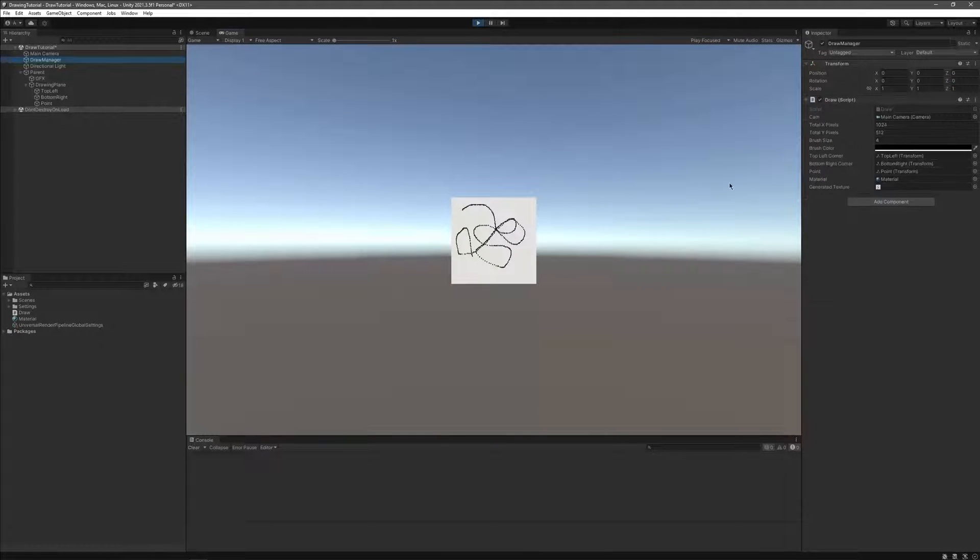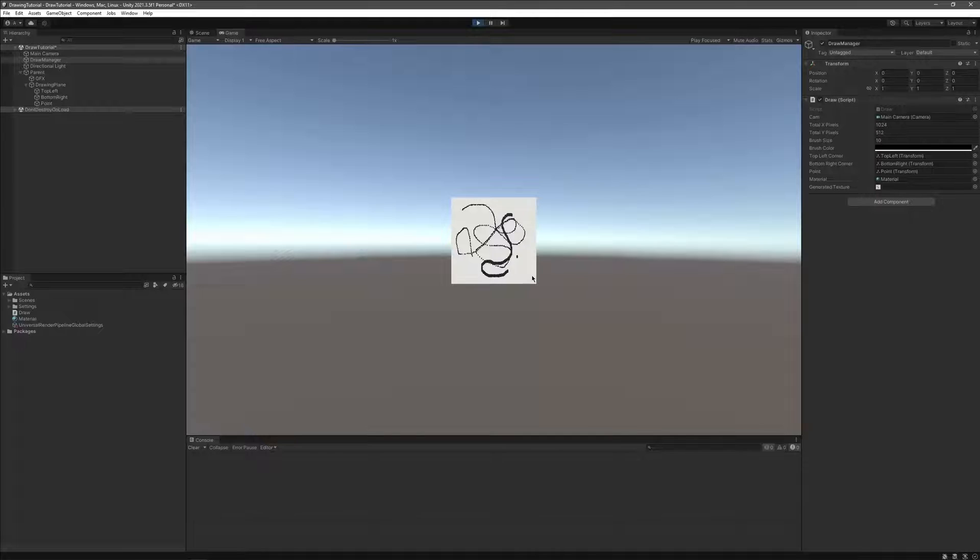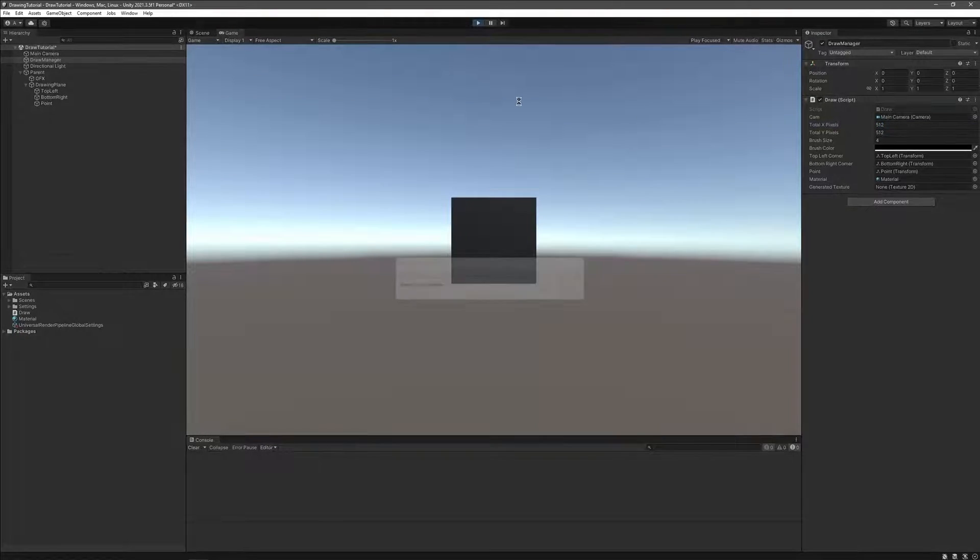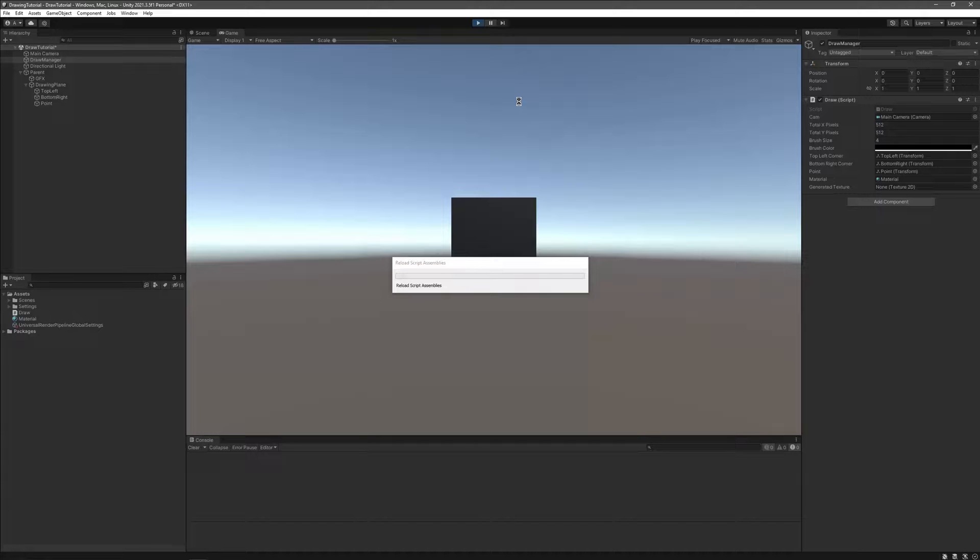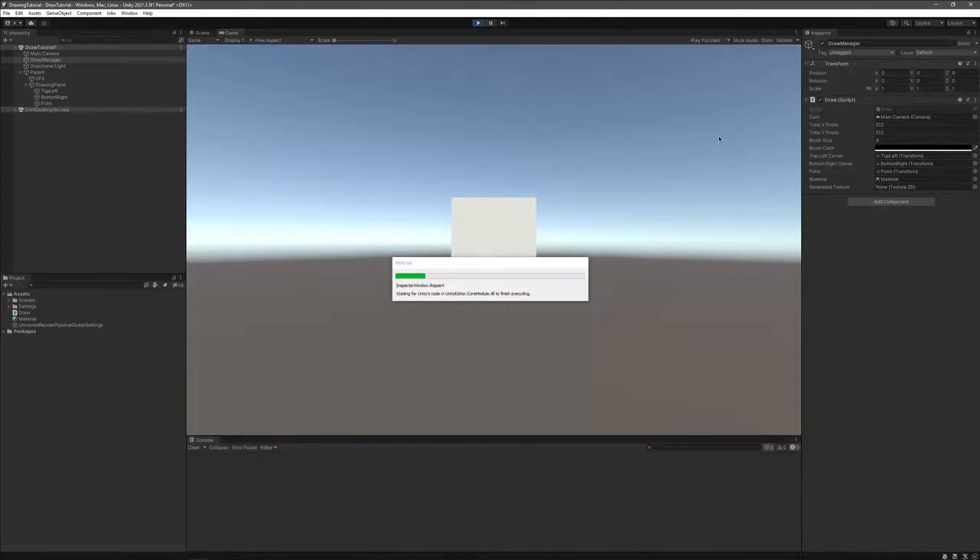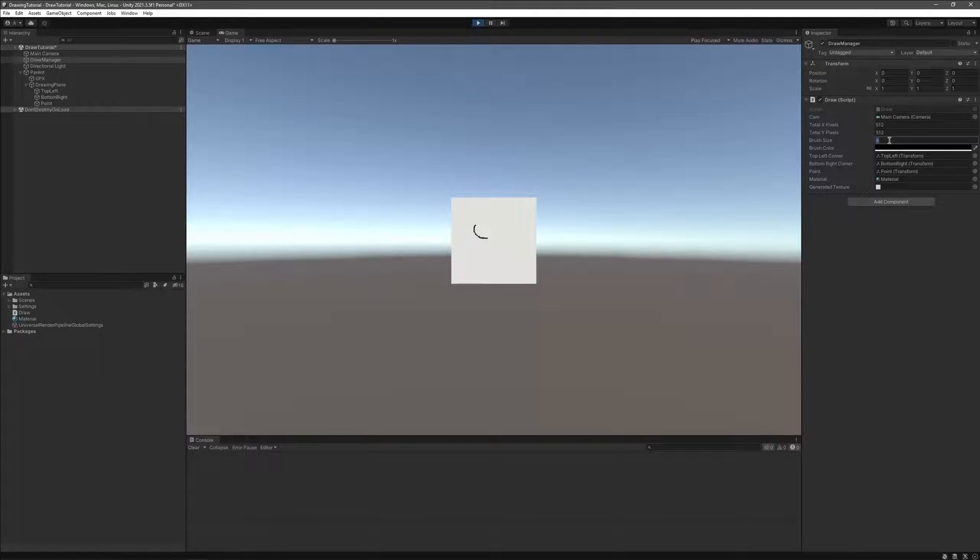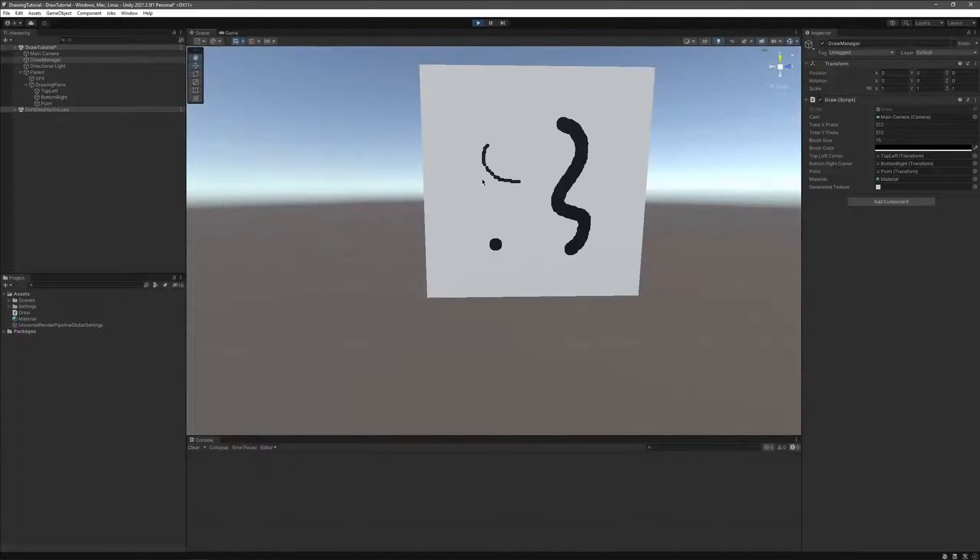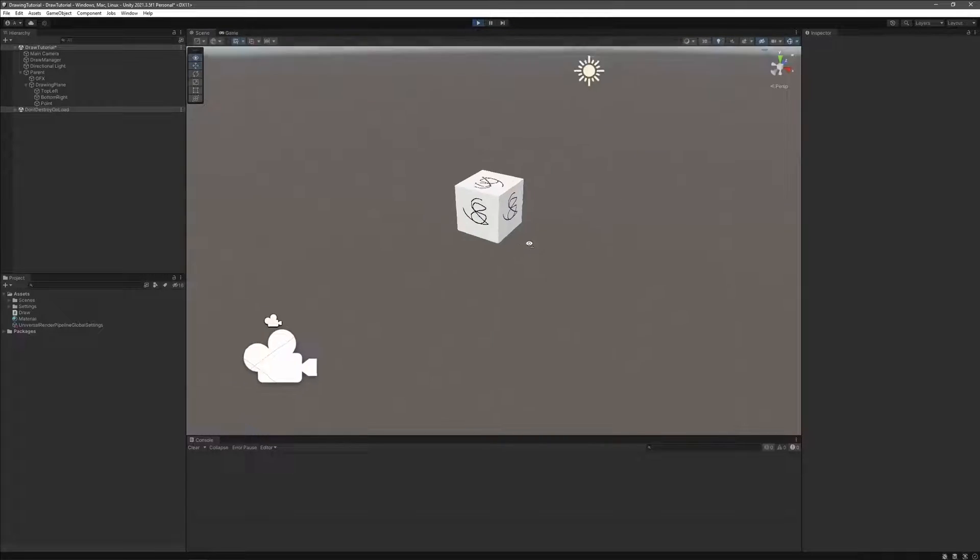Now the drawing should be accurate, however the widths of the lines are not constant. Simply fix this by changing our canvas X size to be equal to its Y size in the script variables, like so.